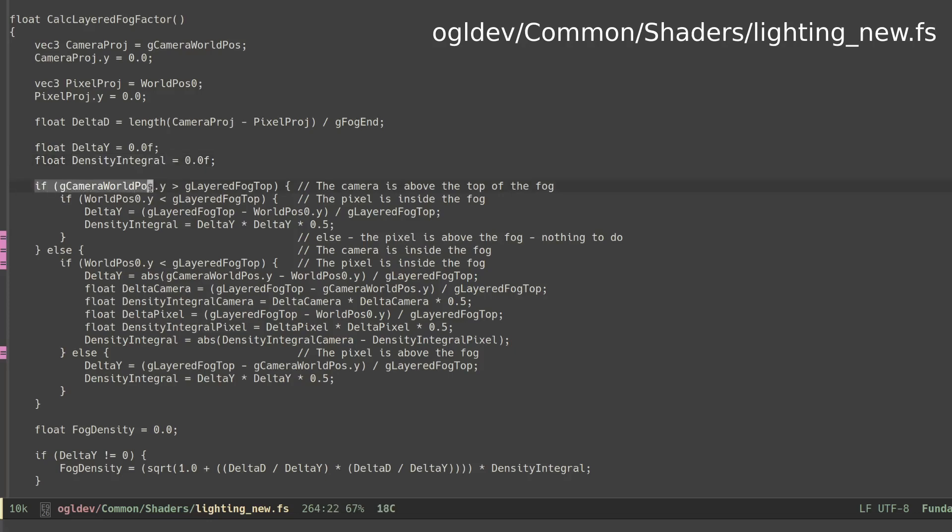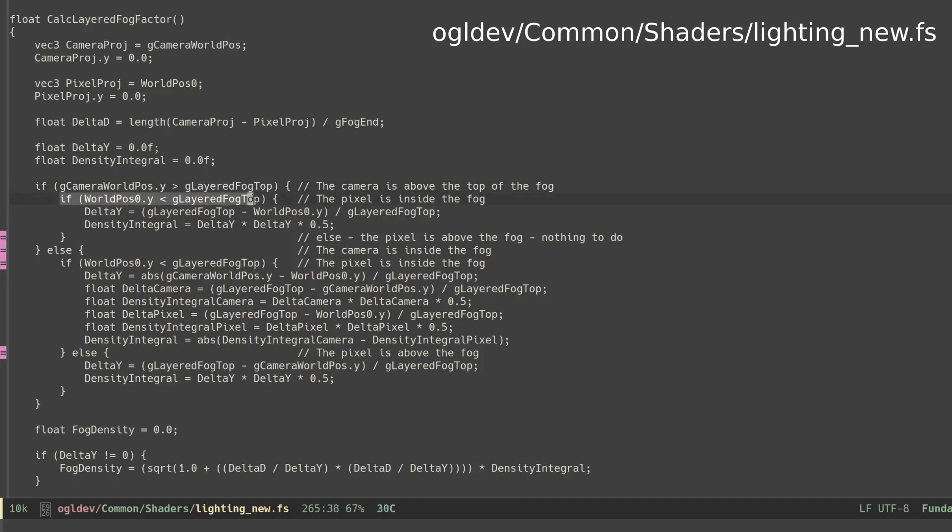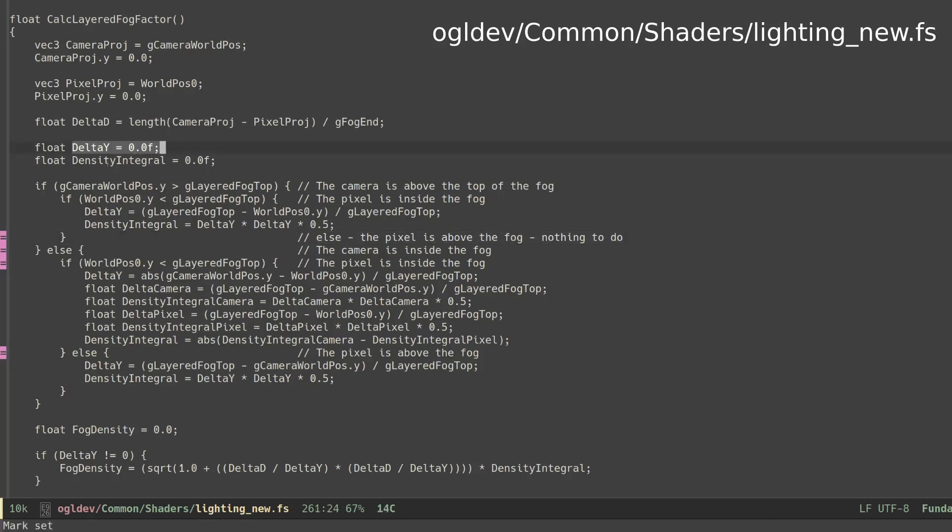First we handle the two cases where the camera is above the maximum height of the fog. This maximum height is provided by the application and represented here by the uniform variable layered fog top. If the pixel is also above the fog, then there is no fog. There's a straight line from the camera to the pixel entirely above the top of the fog. Delta y and the density integral remain zero. We shall later see how this will make the fog factor 1, which is what we need in this case.